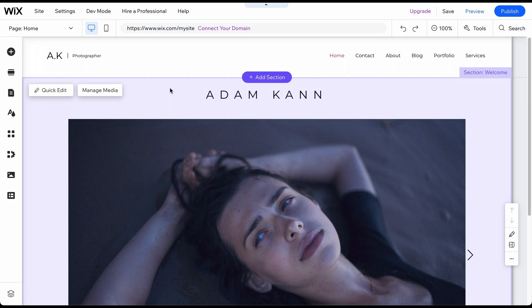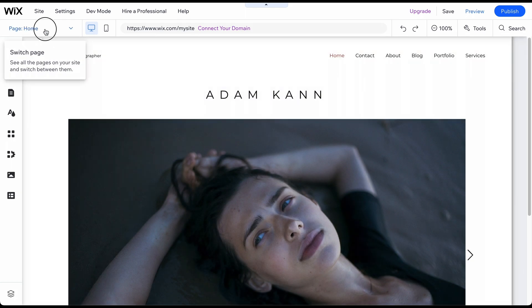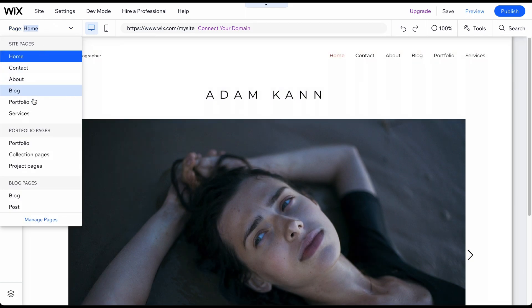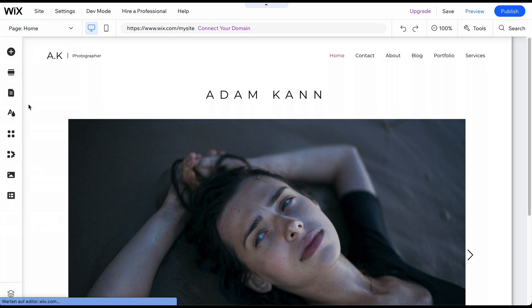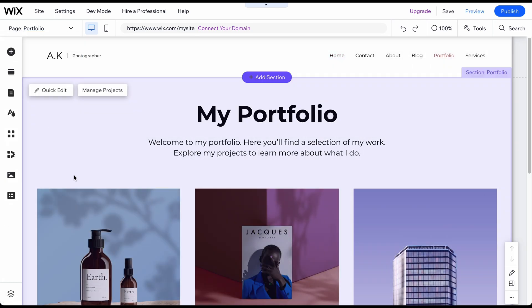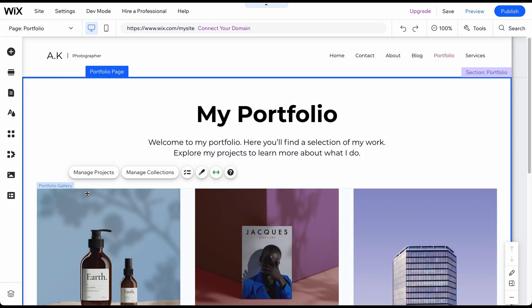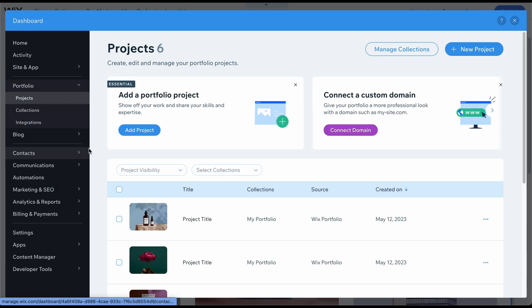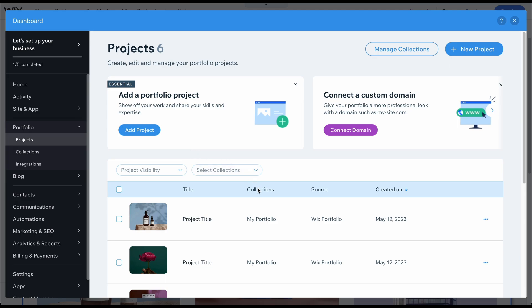Since we are building a photography website, let's take a closer look at the Portfolio feature offered by Wix for this type of website. Select the Portfolio subpage in the Page menu and double-click on the Portfolio section to open its settings. This app, specifically designed to manage your portfolio, is very easy to work with.